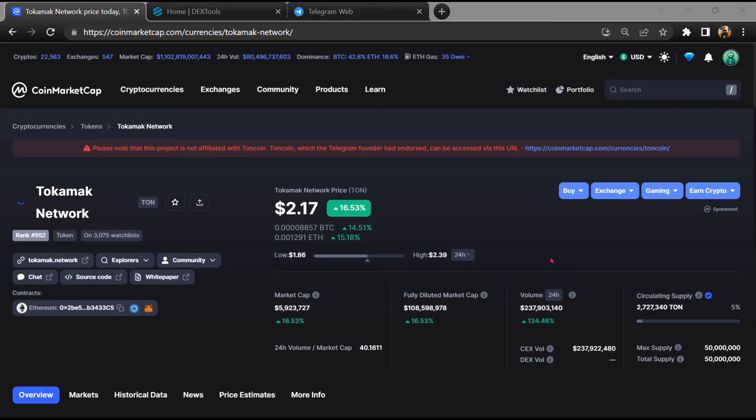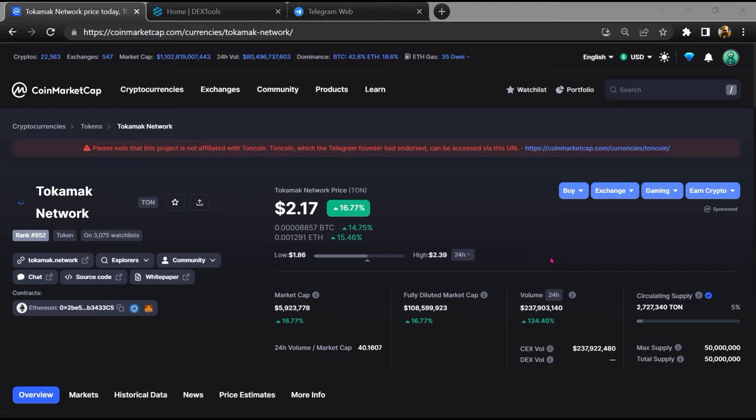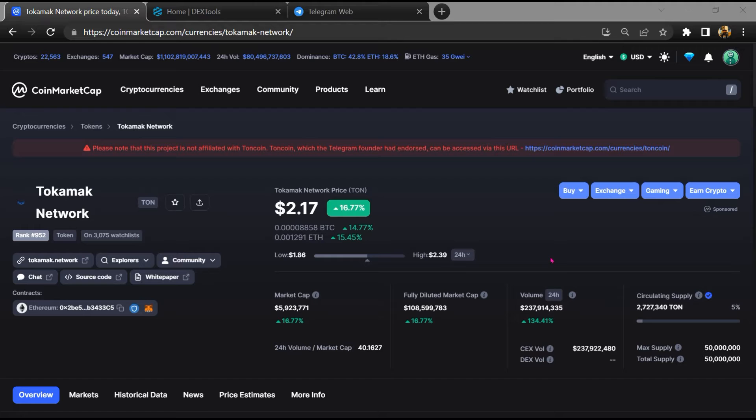Hello guys, today I am going to tell you about whether the Tokamak Network token is legit or a scam. Before starting the video, let's hear my legal disclaimer. None of the information given in this video should be taken as financial advice. Please make your investment according to your own research. I am not a financial advisor.